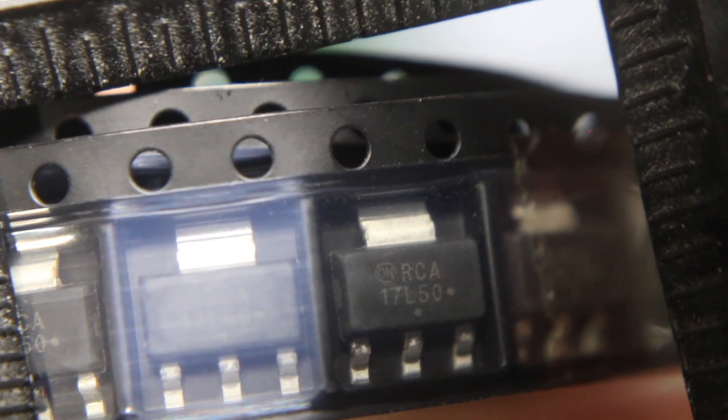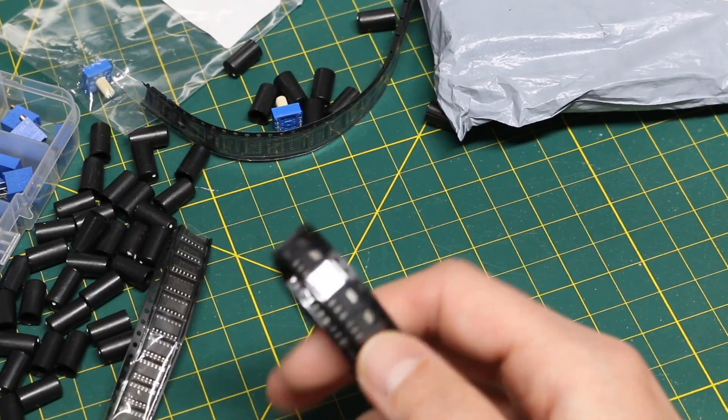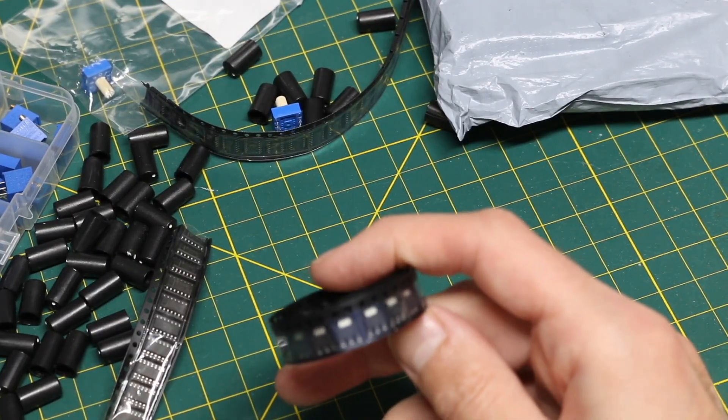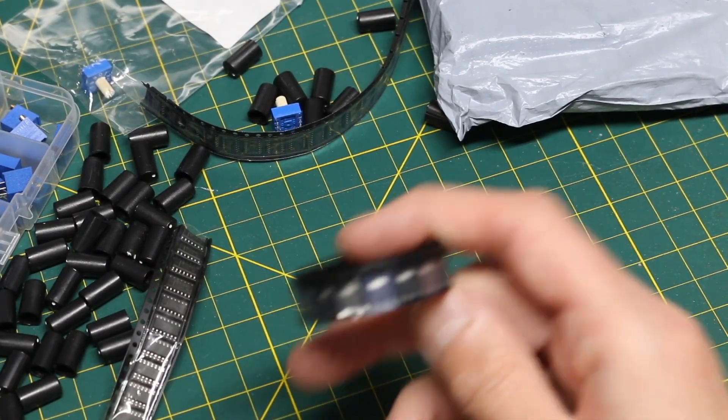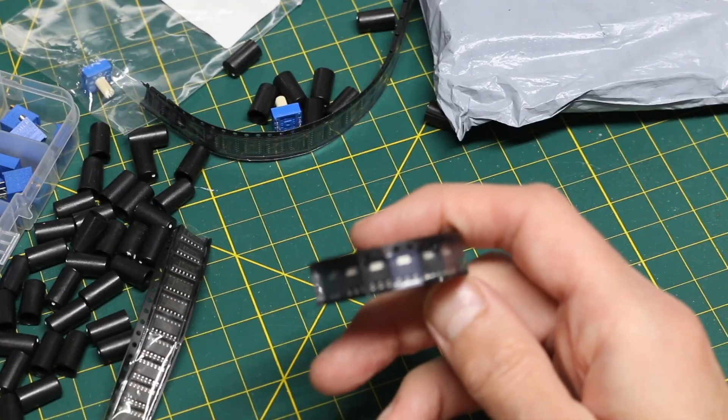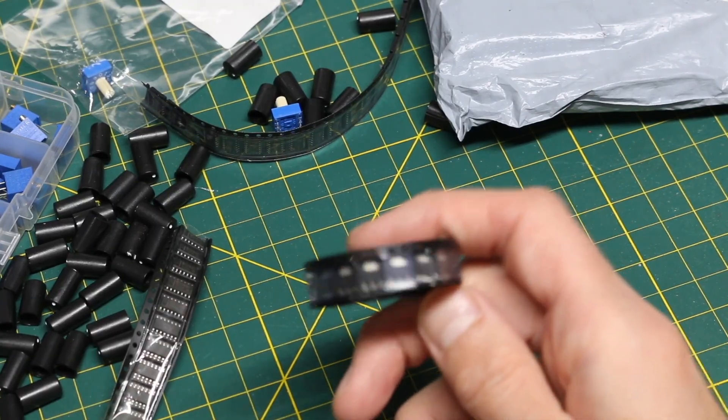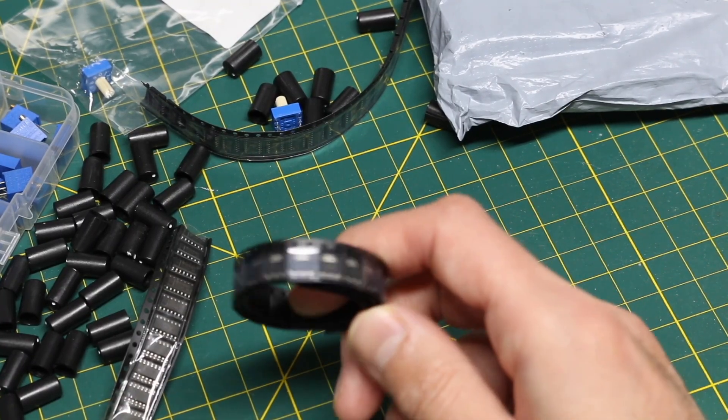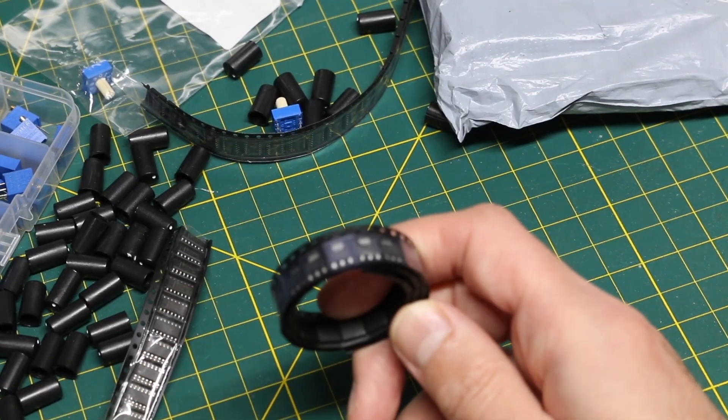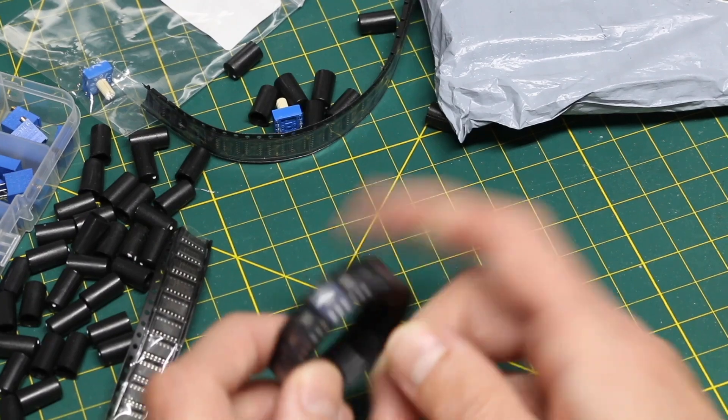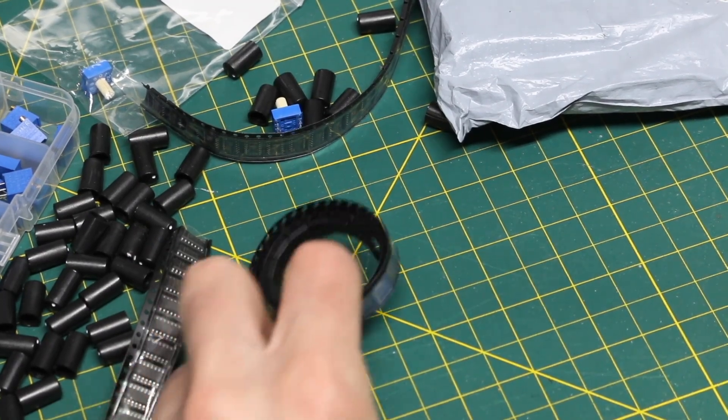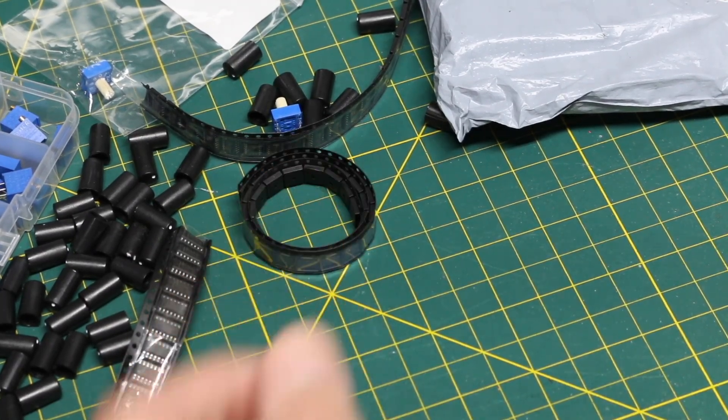17L50. I don't really order anything except 5V, 3.3V, or adjustable LDOs in this package size. If there was something else like a certain transistor, I'm sure I'd remember having ordered it for a special purpose.